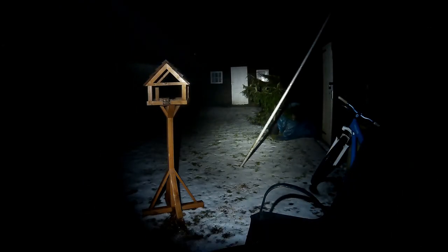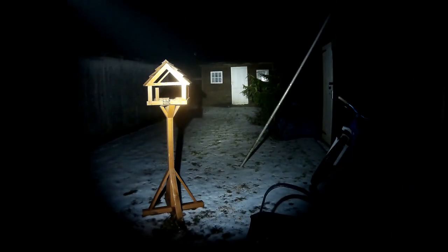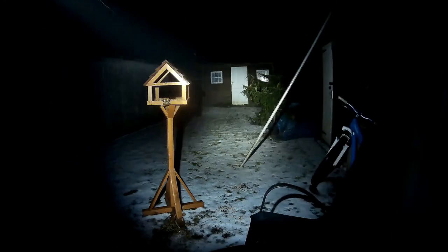Right, so this is the torch outside on low. Just about see it to the naked eye, it's a bit more powerful than it looks on camera. So then this is the medium, starts to light up the garden now. And then you'll see high, that really does light up the garden.